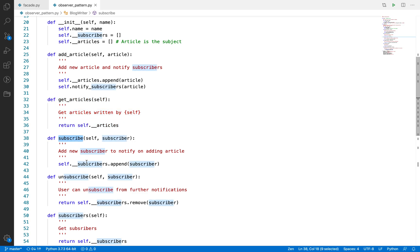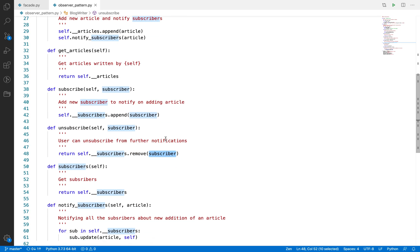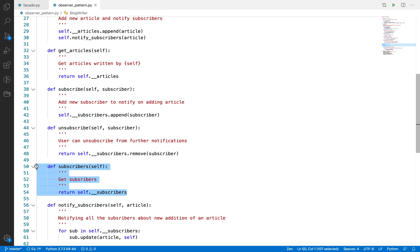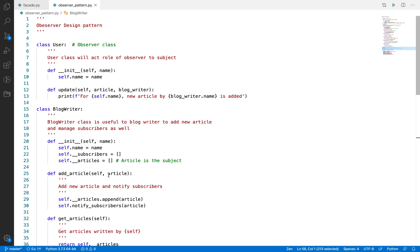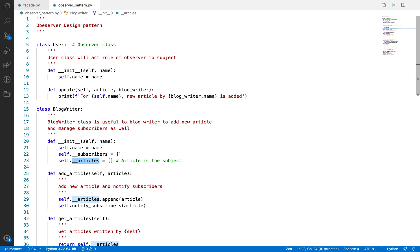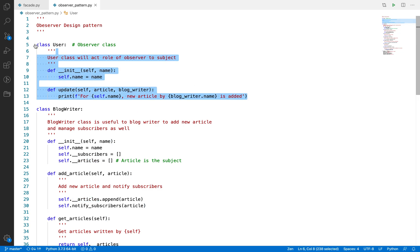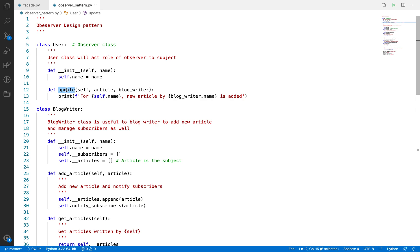You can subscribe to this blog writer so that in future whenever a new article is added you will get notified. You can also unsubscribe by removing yourself from the subscriber list, and you can get the list of subscribers. So there are two classes here: BlogWriter, which is your main application managing the subject (the article), and User, which is the observer. The User class is separate and independent from BlogWriter. The only requirement is that the User class must implement the update method — this is the observer class.